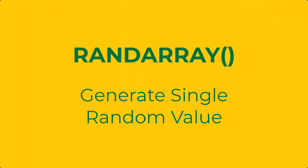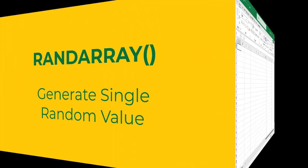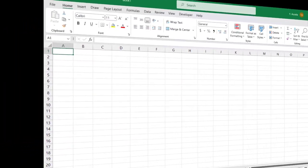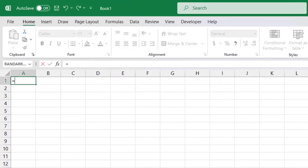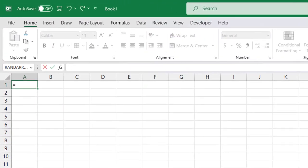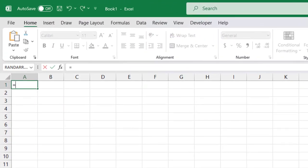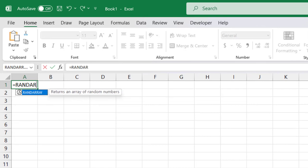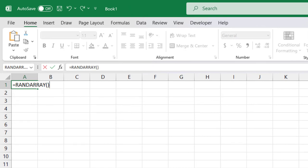Let's say we want to generate a single random number in a cell, like we would have with the RAND function. Using RANDARRAY, we would simply type equals RANDARRAY, open and close the parentheses, and press Enter to generate a random number between 0 and 1.